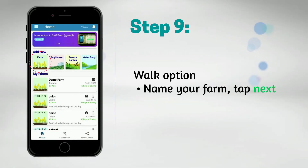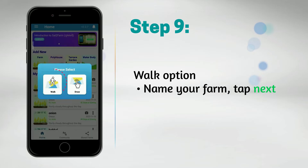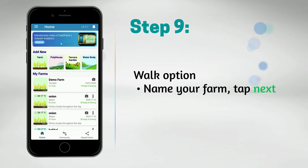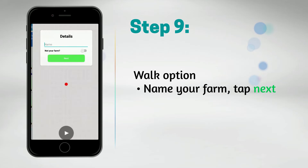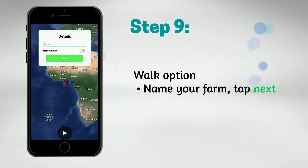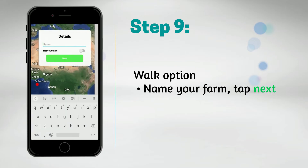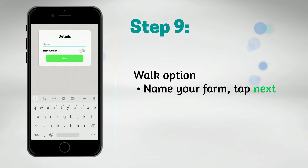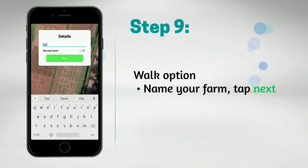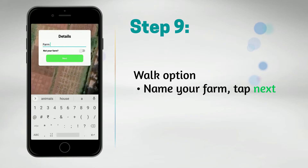Step 9: On choosing the Walk option, name your farm and tap the next button. Then click on the start button and begin walking around the farm boundaries for geotagging your farm.